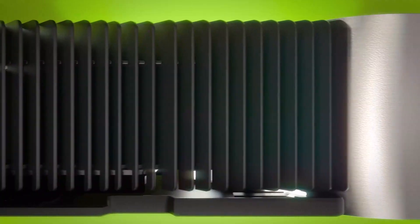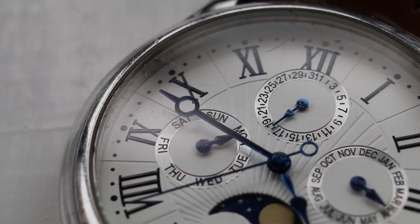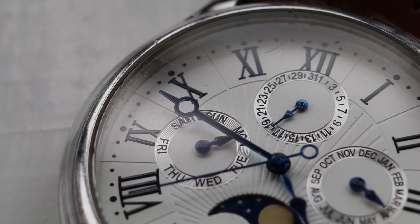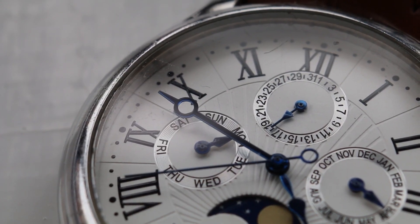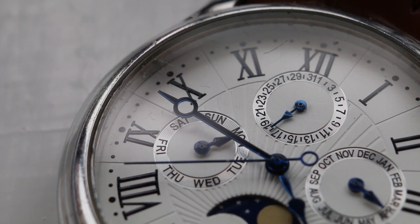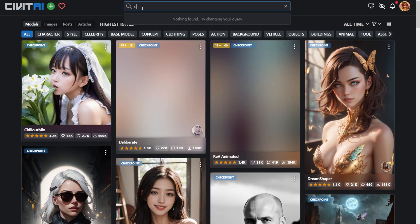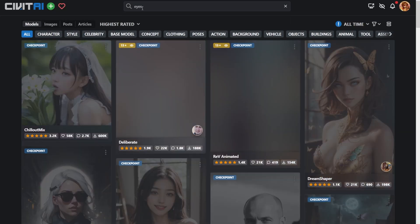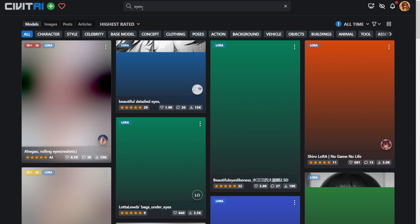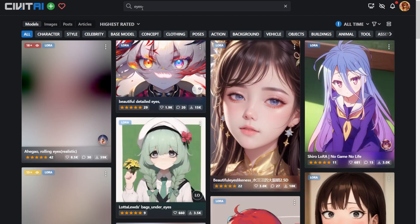Method number two. If your VRAM is about 4 gigs and time is something you'd love to have plenty of, then this will work for you. Go to civitai.ai, type the keyword 'eyes' in the search box, and hit enter. Now you get a list of LoRAs related to eyes.